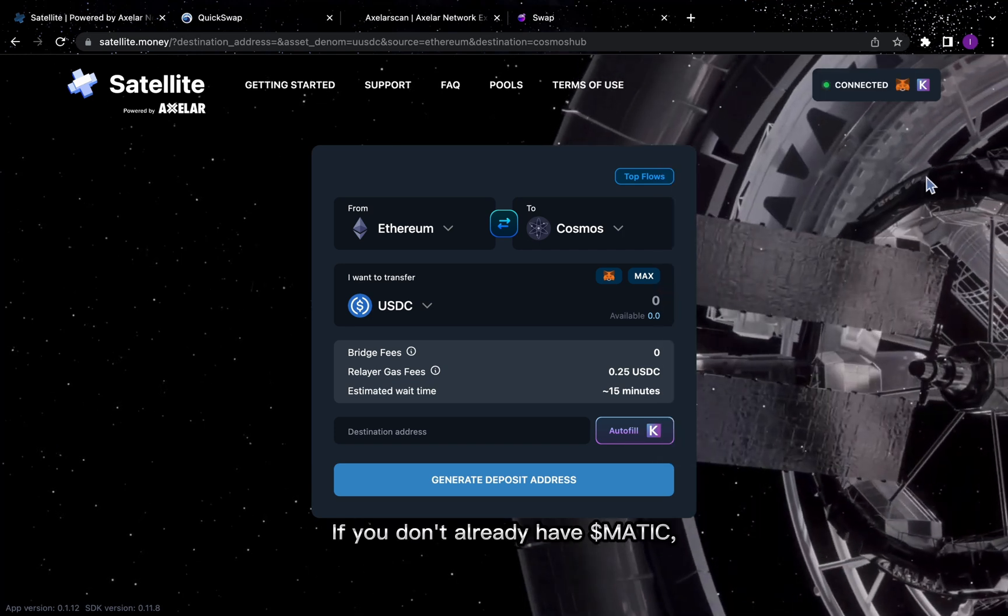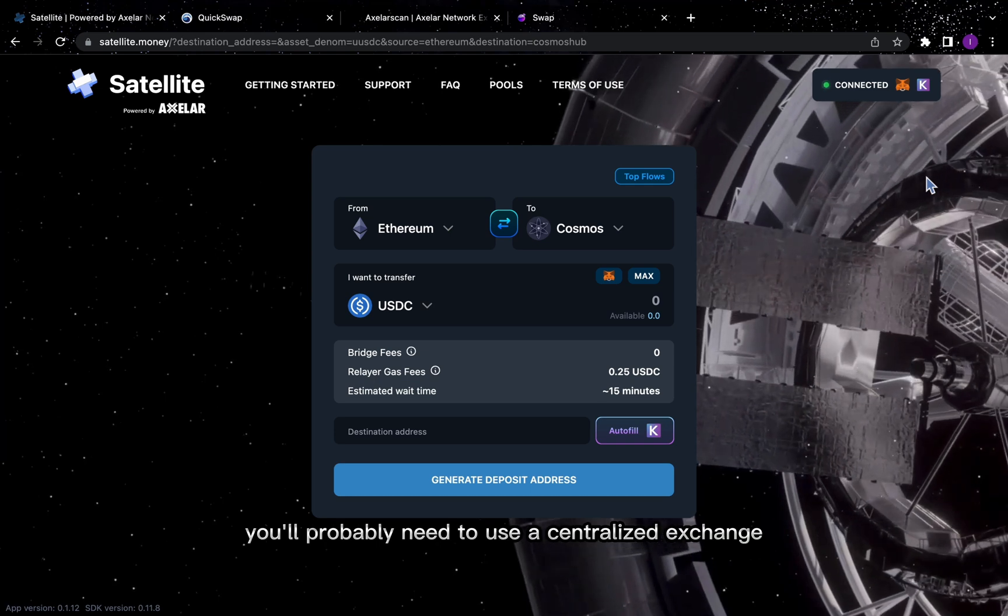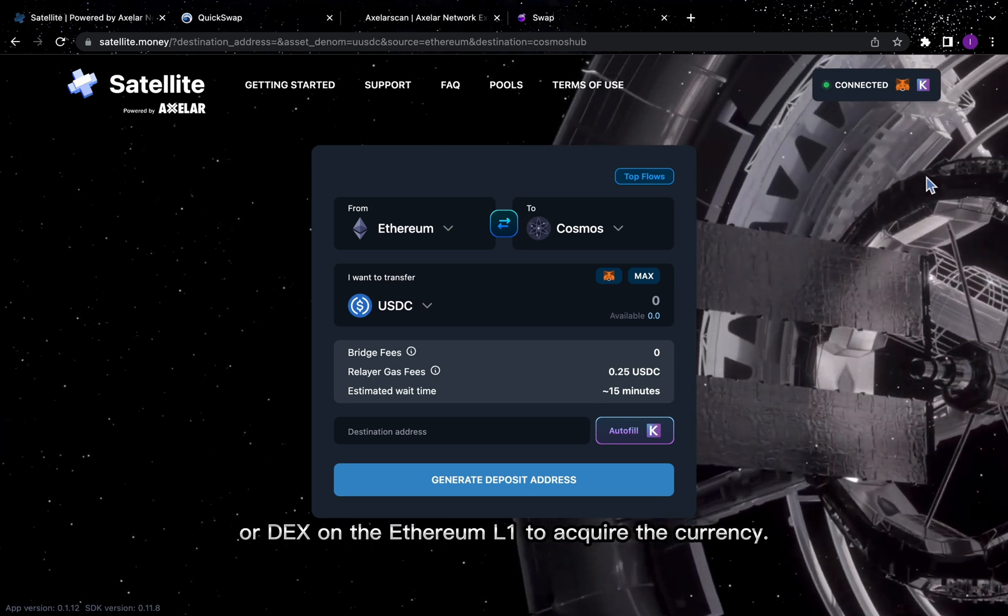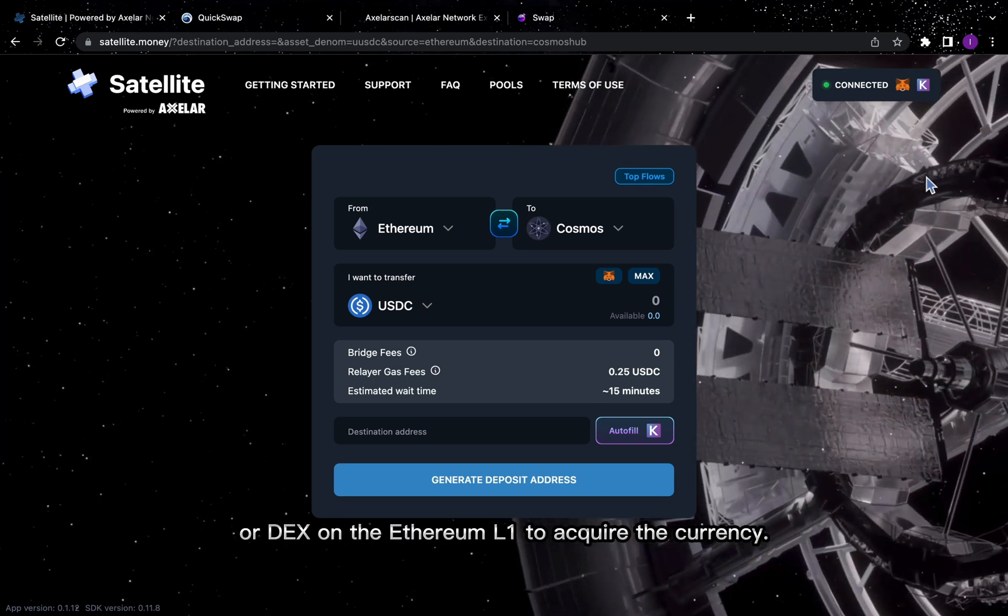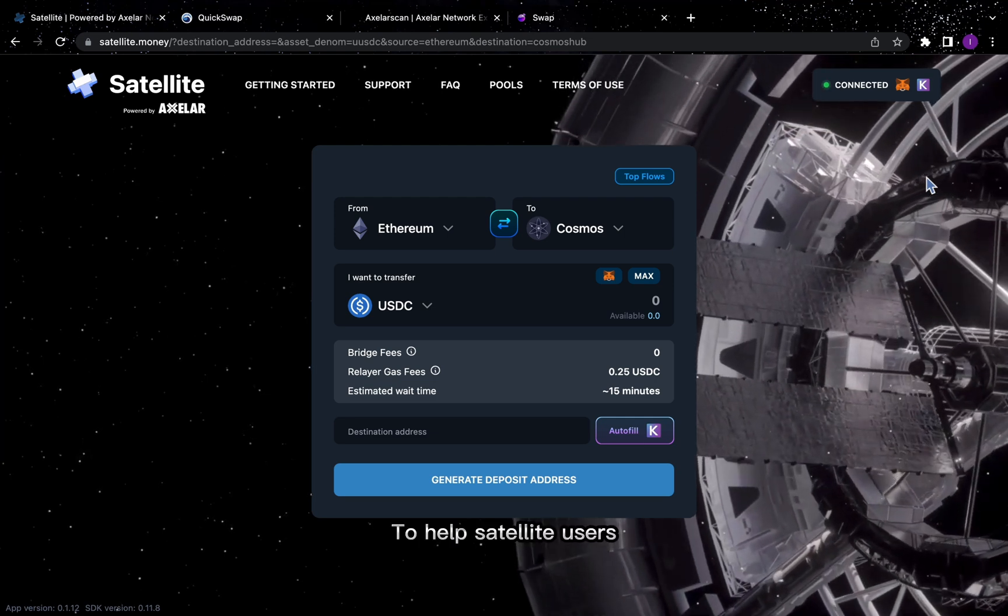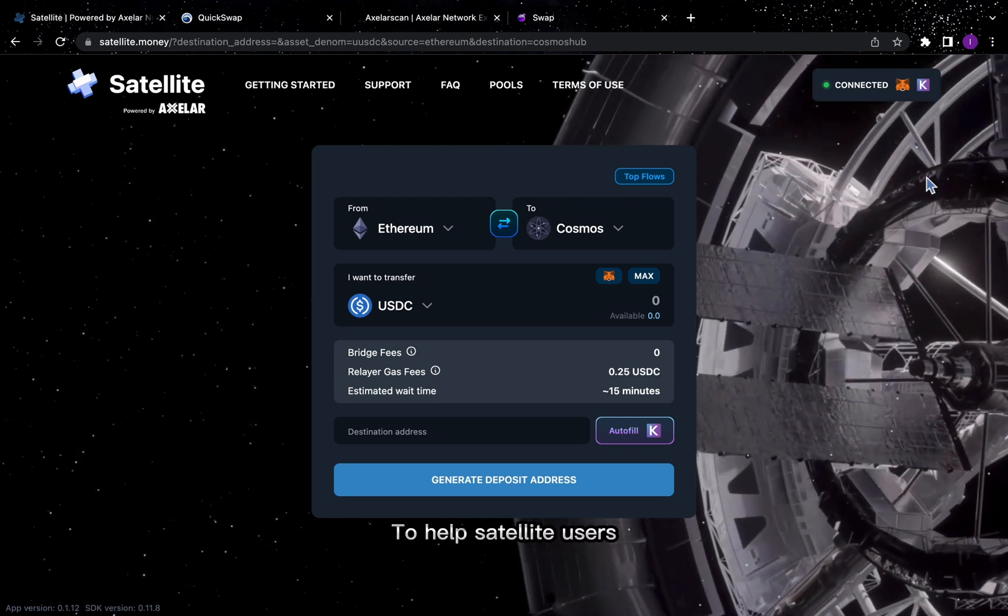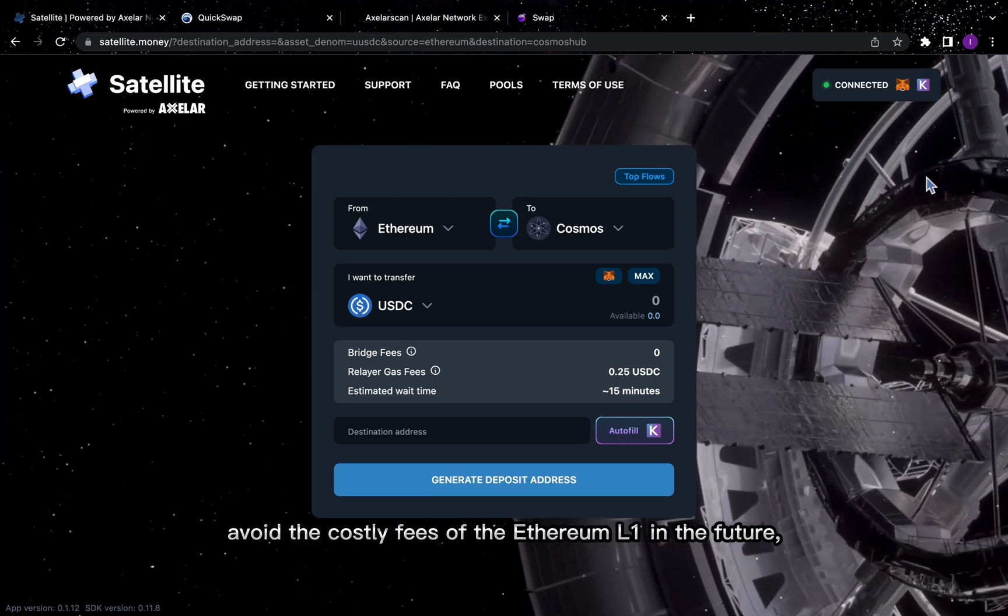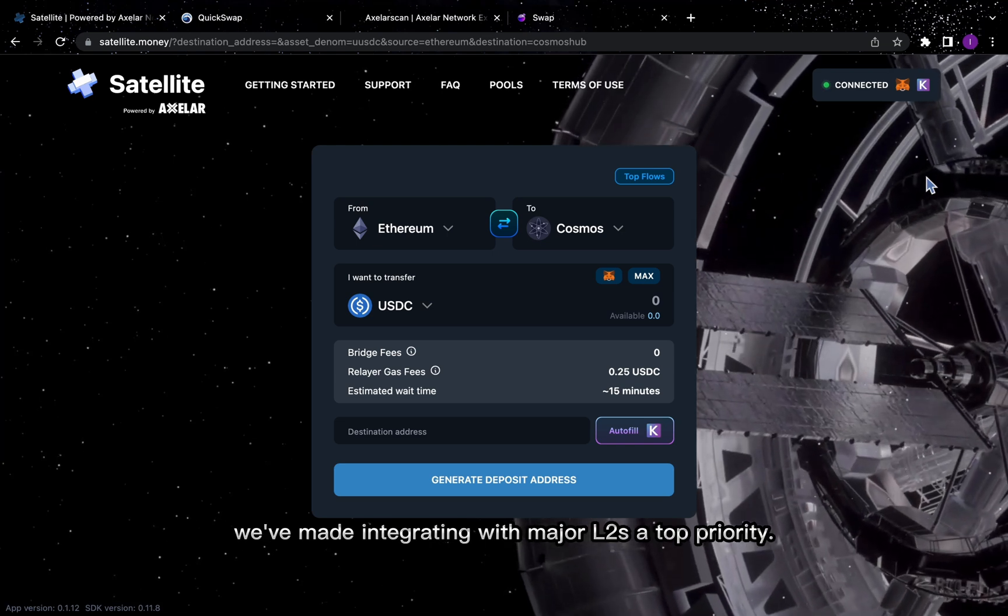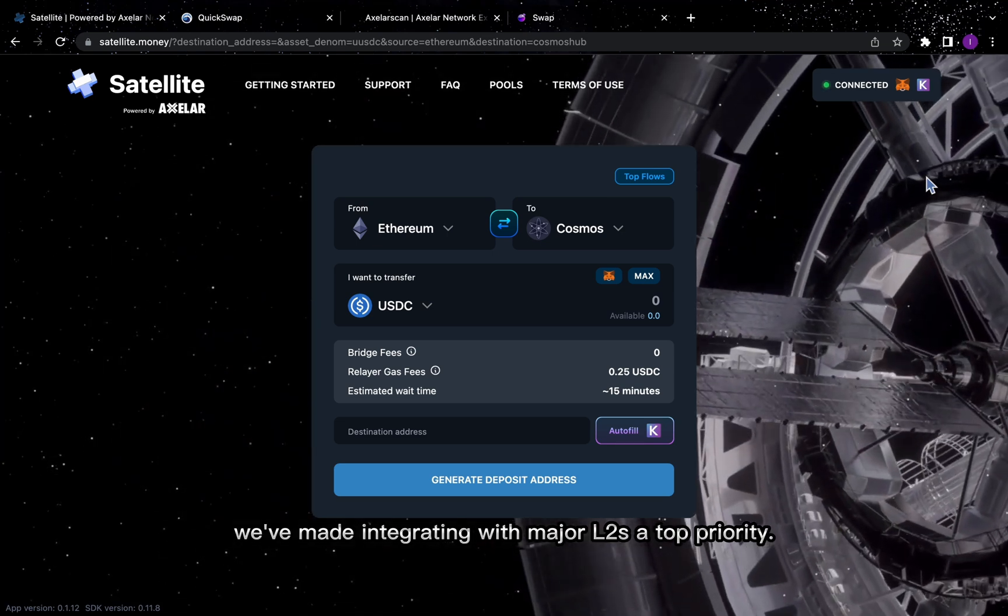If you don't already have Matic, you'll probably need to use a centralized exchange or DEX on the Ethereum L1 to acquire the currency. To help satellite users avoid the costly fees of the Ethereum L1 in the future, we've made integrating with major L2s a top priority.